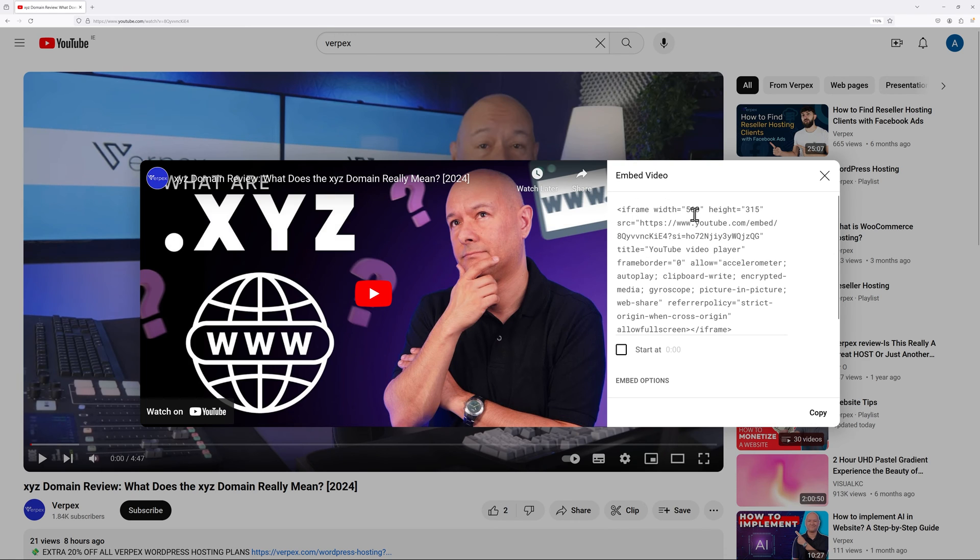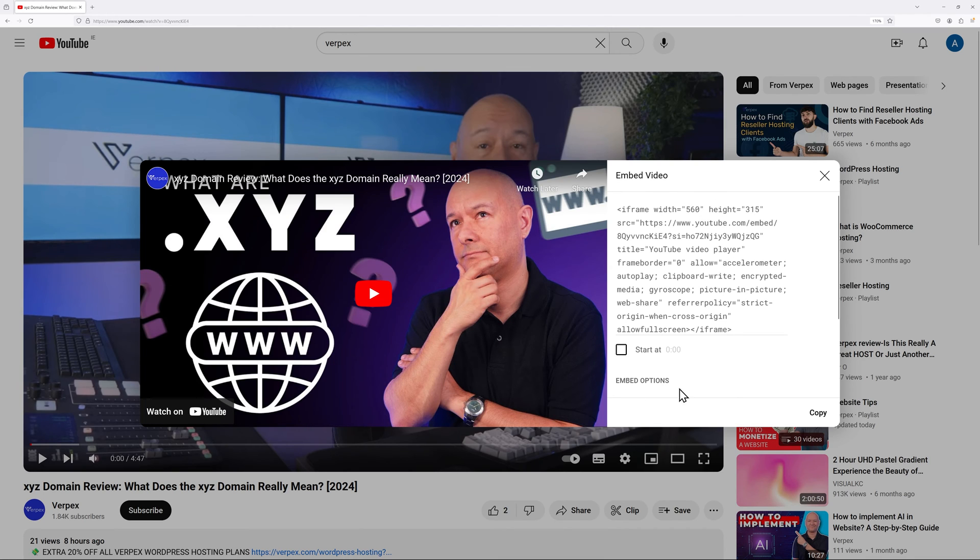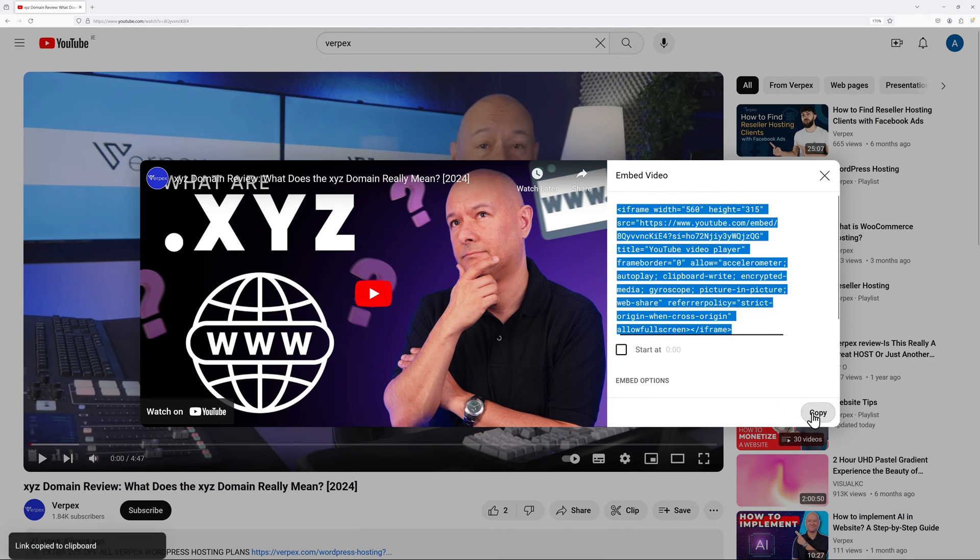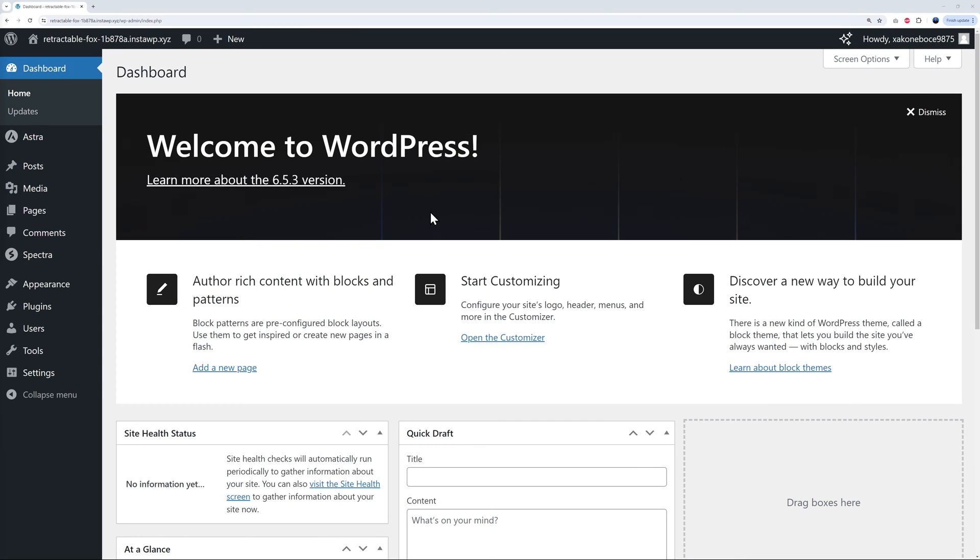Click on that and this is the code. This is an iframe and we have the width and the height, so you can customize this as well. First let's copy that. We're going to copy this and now we're going to go to our website. As an example here we're going to use WordPress because this is one of the most popular platforms on the market at the moment.